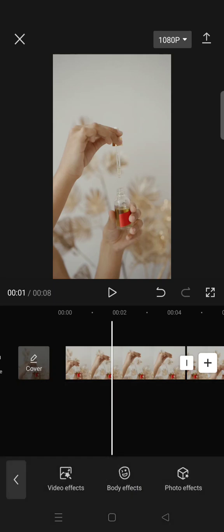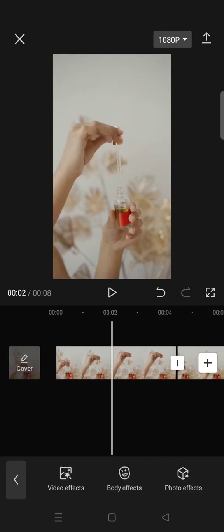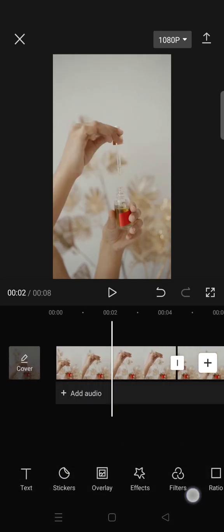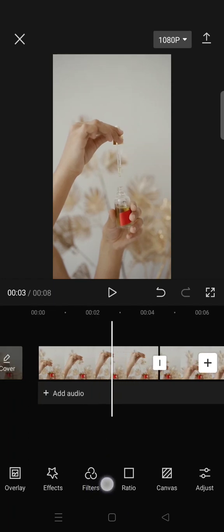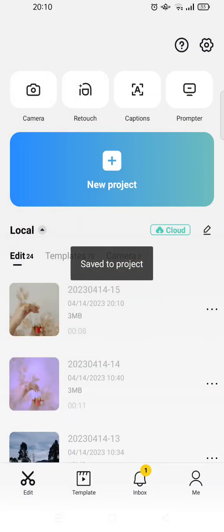The effects that can be used are video effects, body effects, and also photo effects. Just choose which one because there are so many of them. You can also add filter and others.